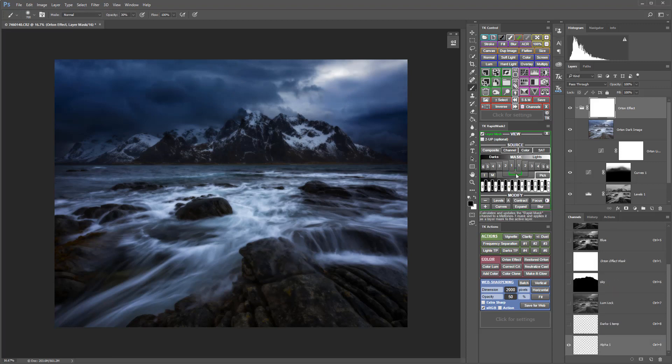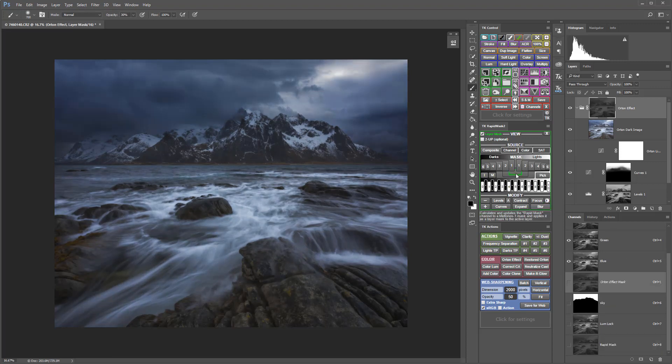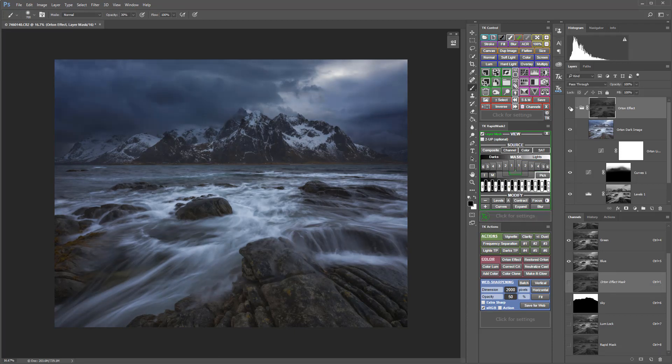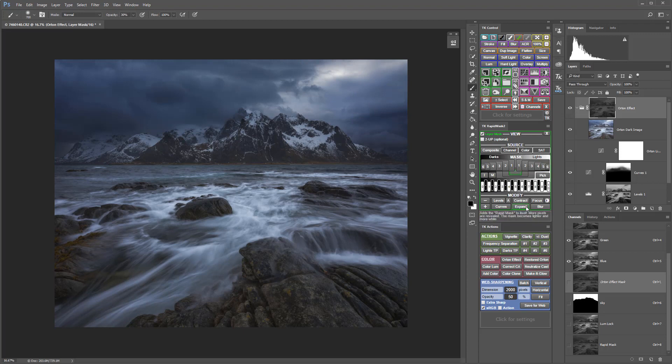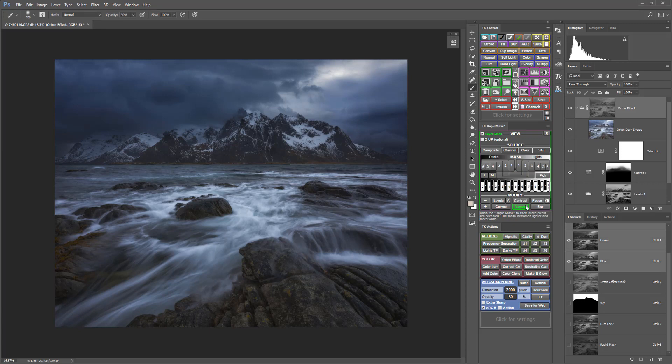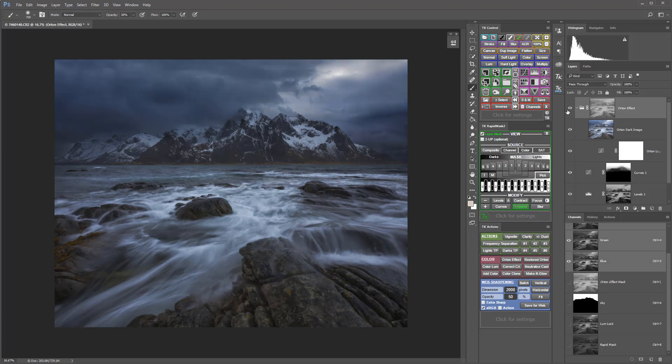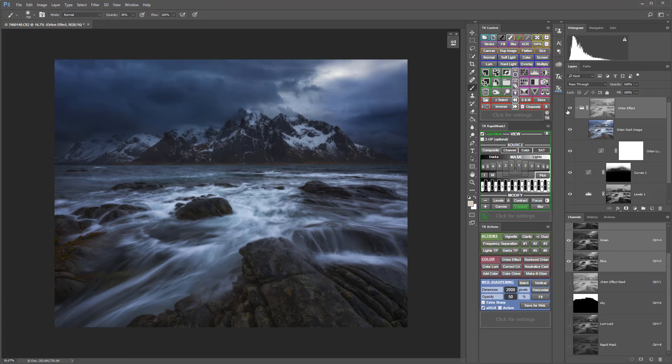Let's try a midtone one. That's maybe an okay starting place. It's not doing much, but I think I could start with that and expand it a little bit. Expanding that alters the mask so now that adjustment is reaching into the shadows a bit and into the highlights a bit.